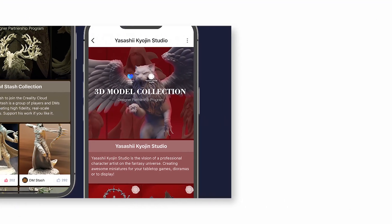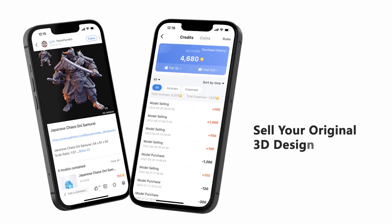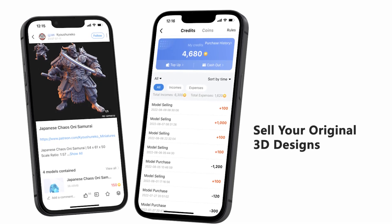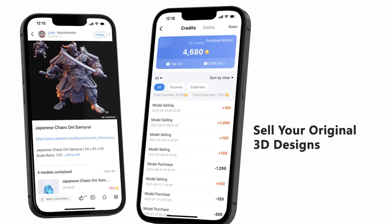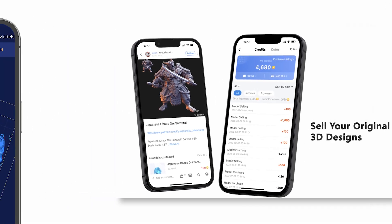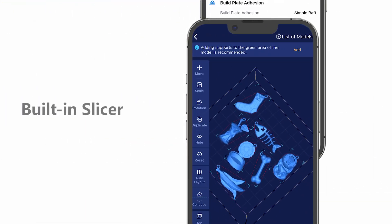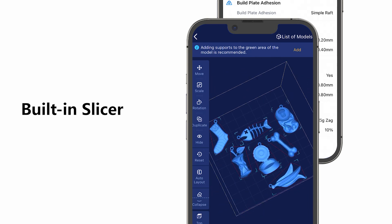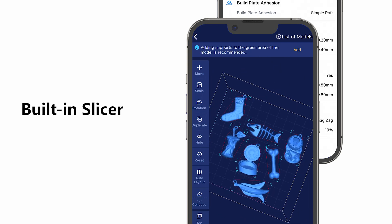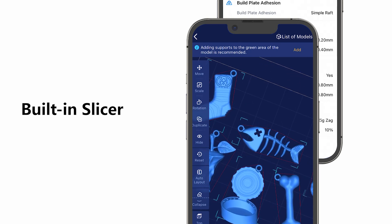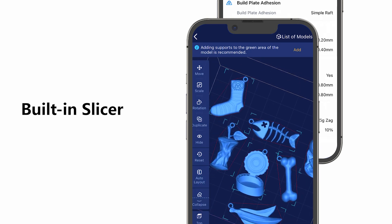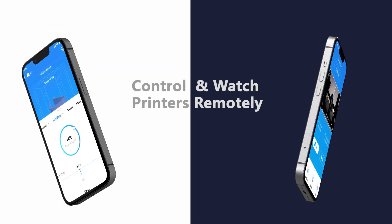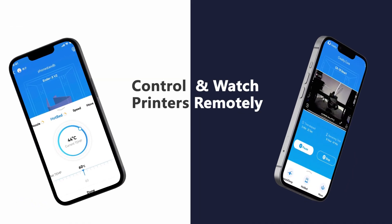Creality Cloud is open to everyone to sell their original 3D designs and earn 90% from sales. You can slice 3D models and generate G-codes using Creality Cloud's advanced built-in slicer, with custom slicer settings for granular control.